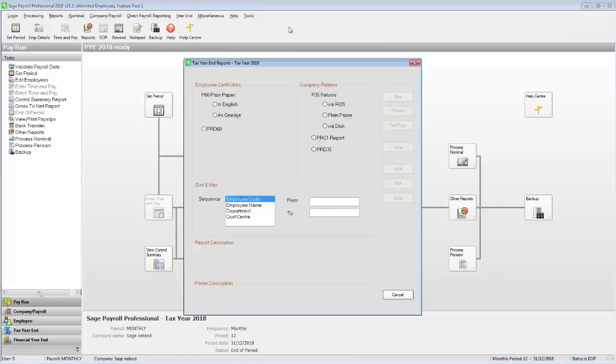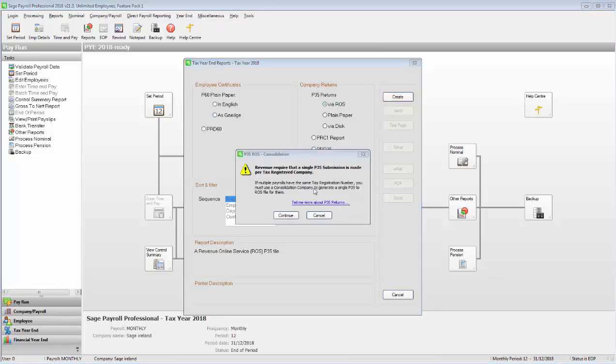Under P35 Returns, select Via ROS, then click Create. Click Continue when prompted.